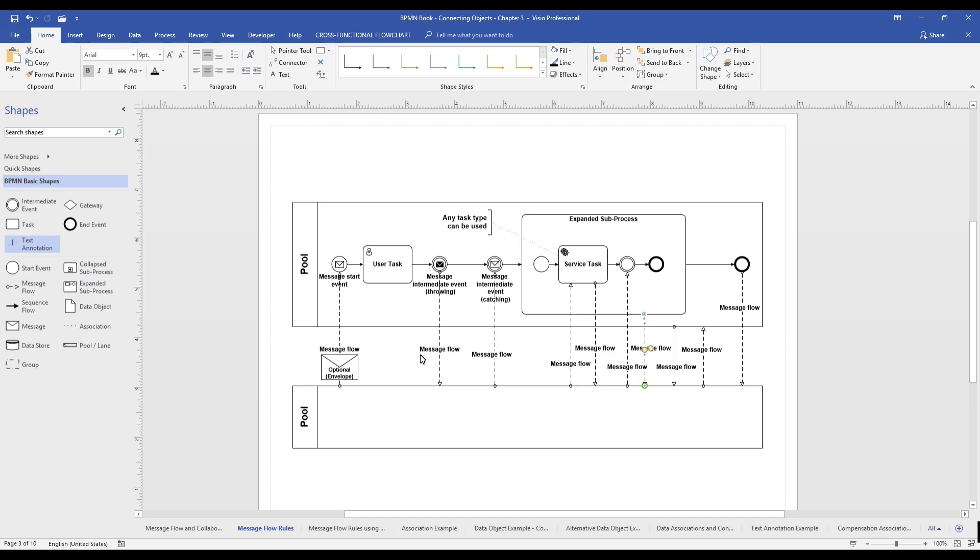Four, message flows are also great at depicting collaboration. Here, we illustrate how two message flows are connecting the boundaries of two pools.